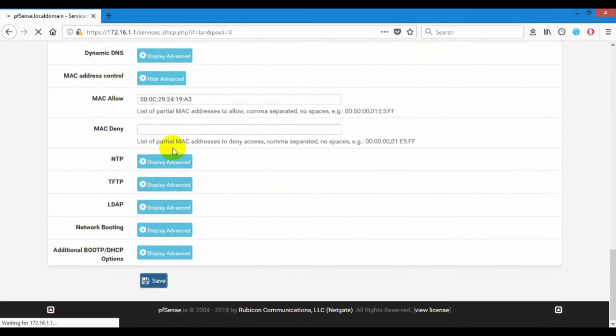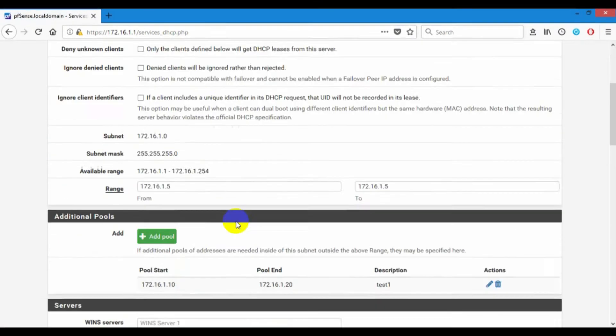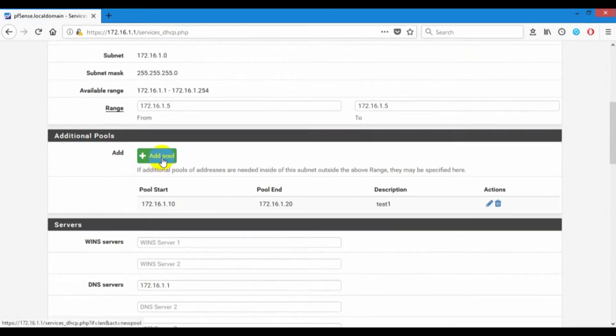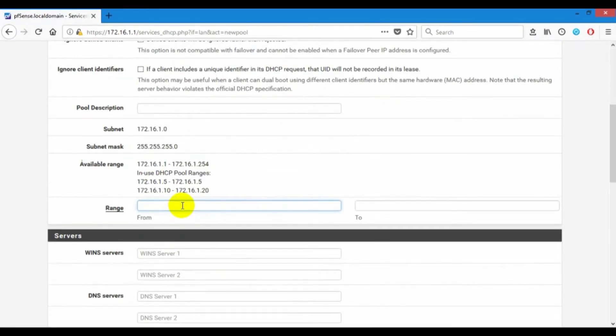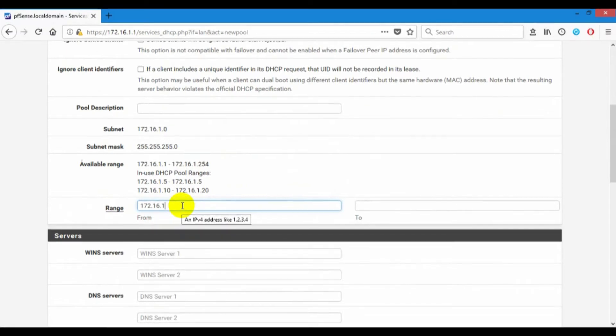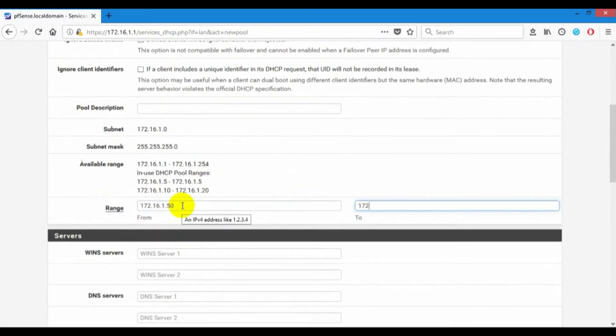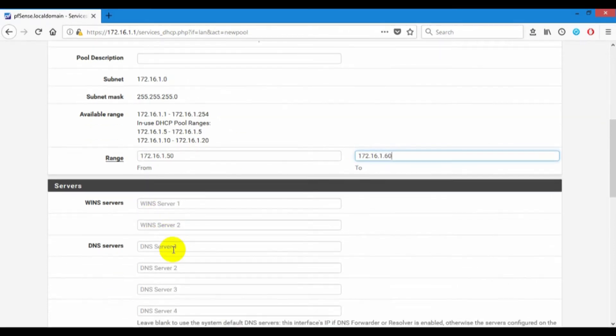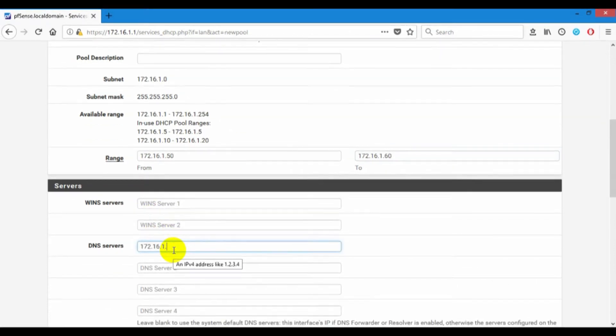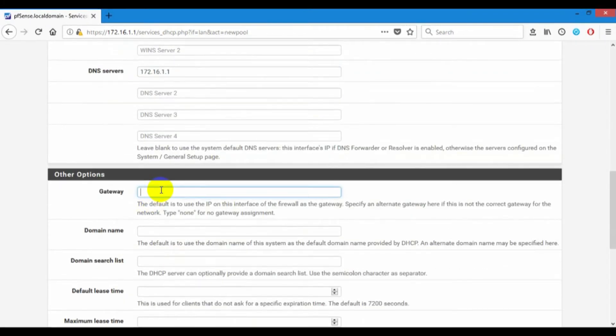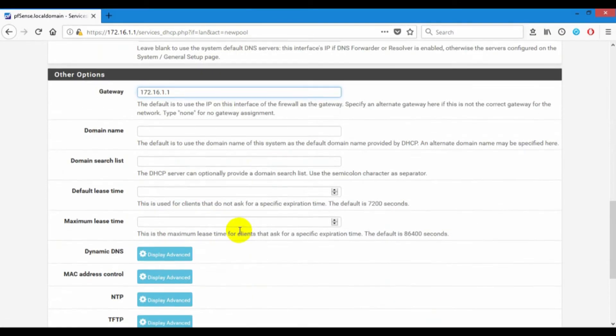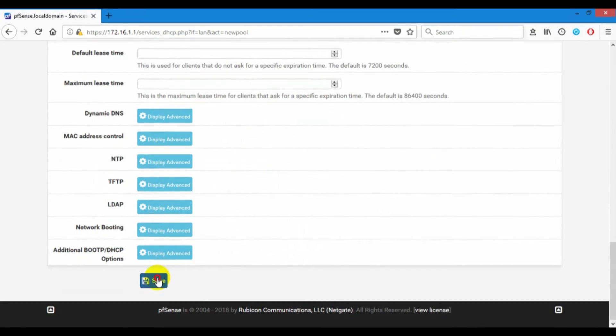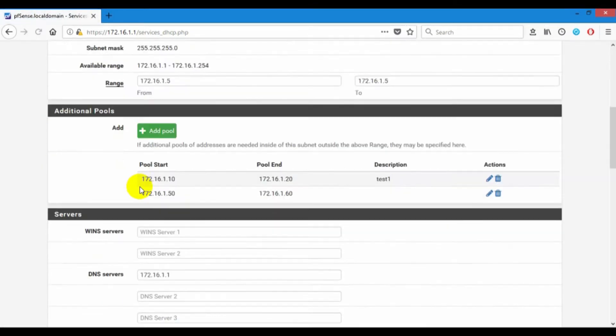And next I will create new IP pool is 172.16.1.50 to 172.16.1.60 in a server and gateway. Create pool.